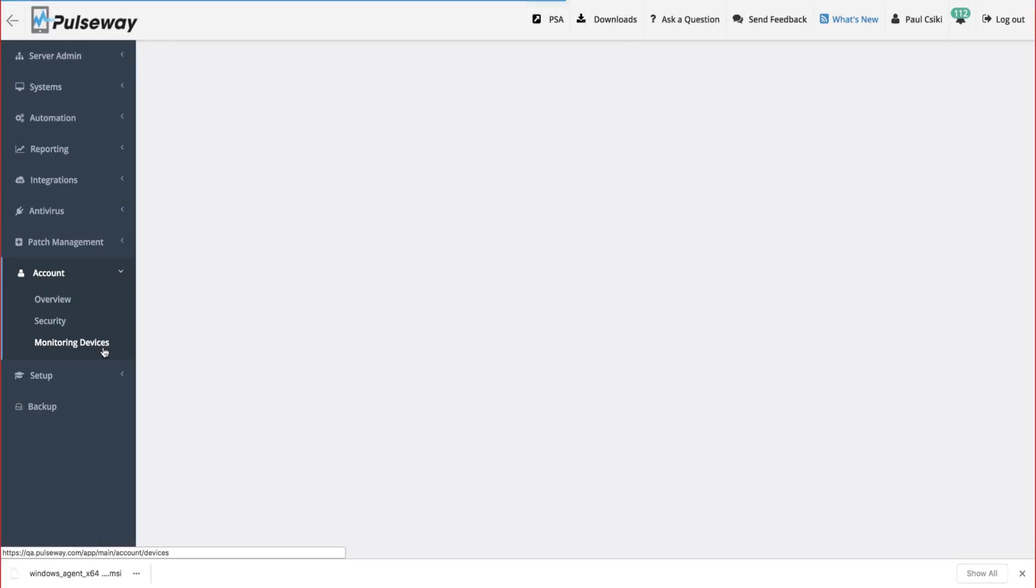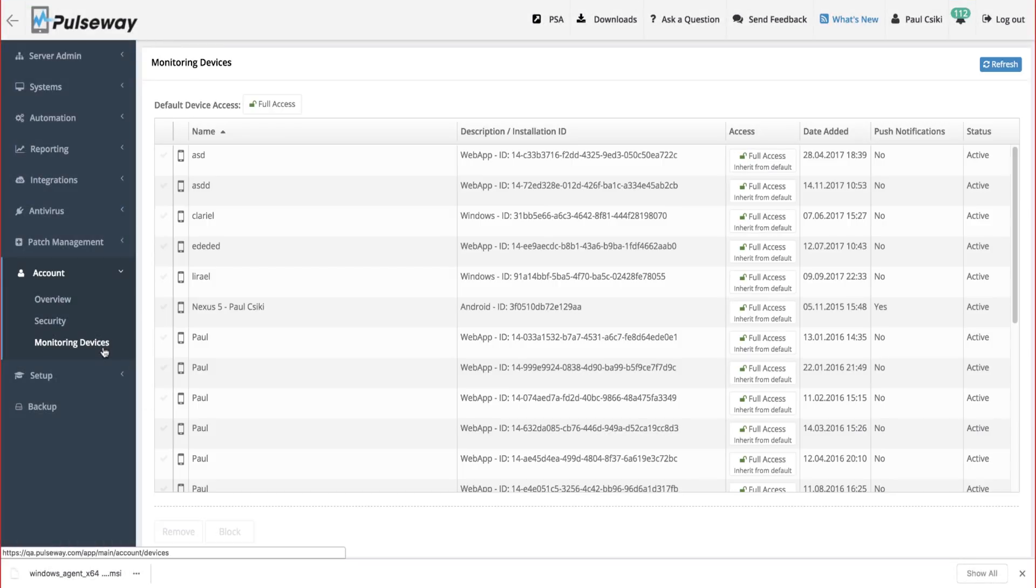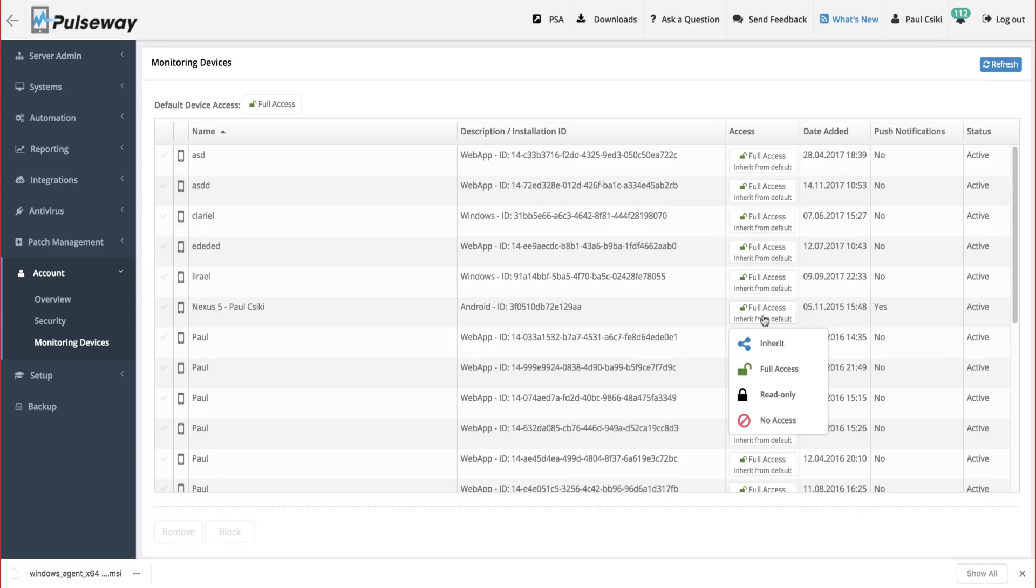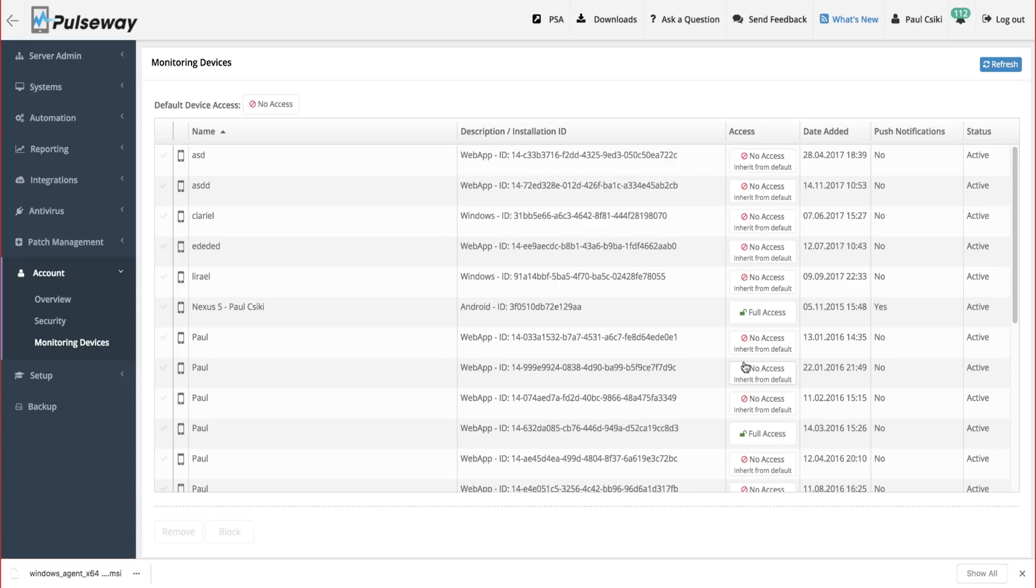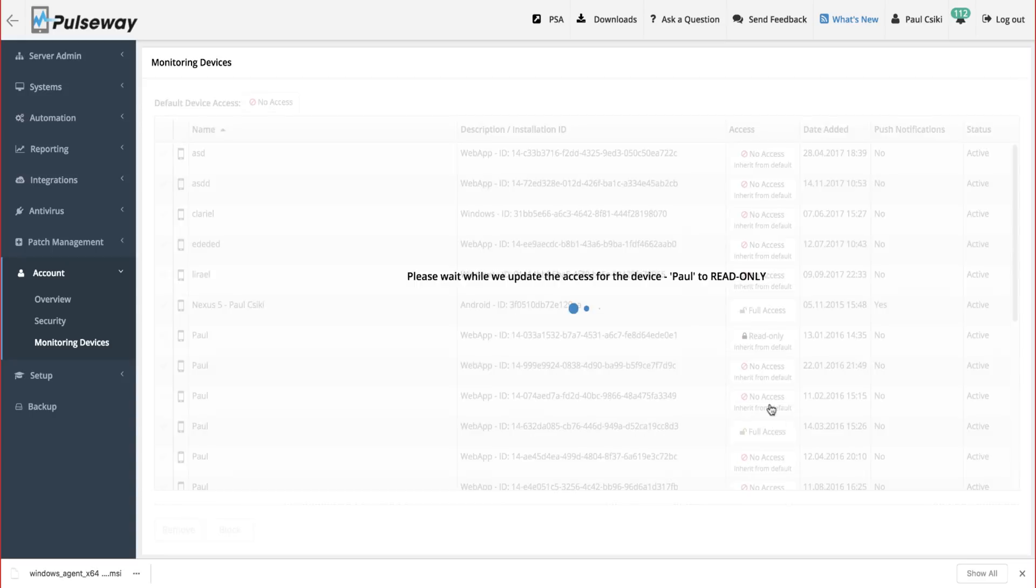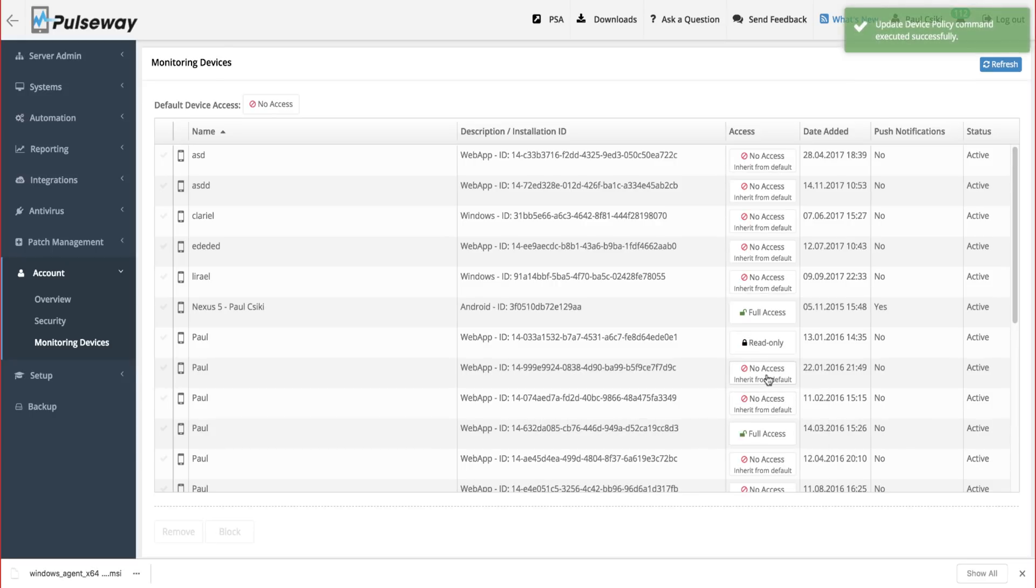Each user has a list of devices registered under their account. A monitoring device can be a tablet, phone, or a web browser. For example, you might give your business phone full access to systems, but you might not want your home tablet to have control over critical servers. So, you can give read-only access to that device.